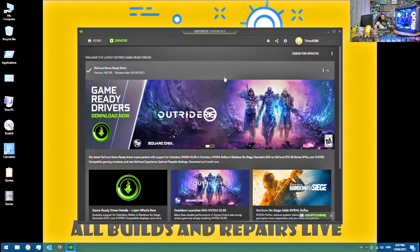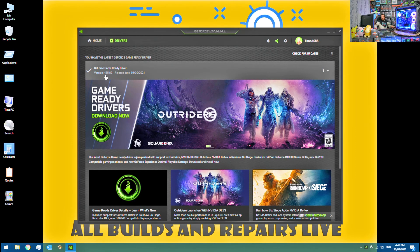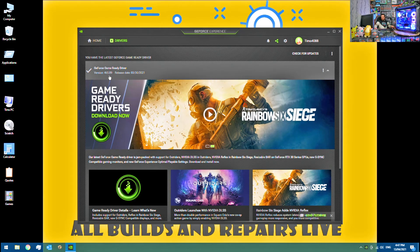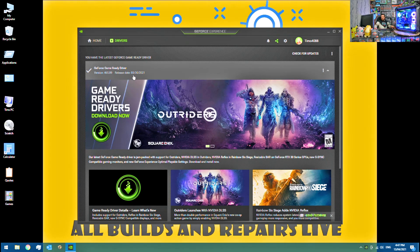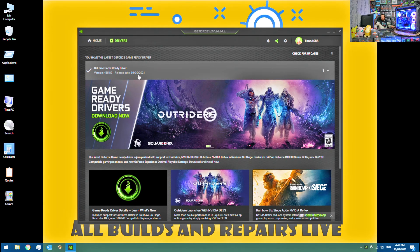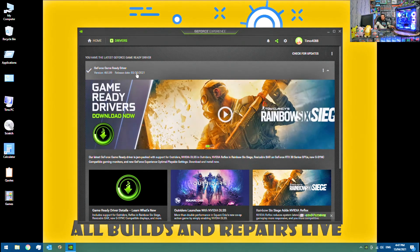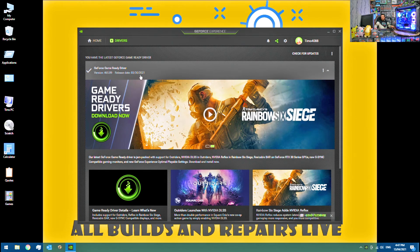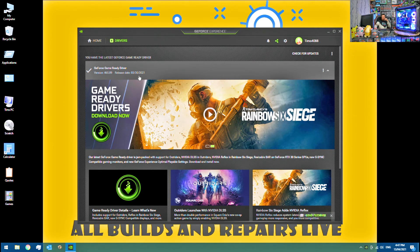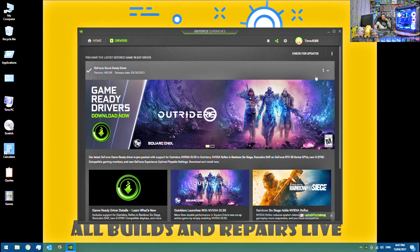And there we go. So we have updated to version 465.89 released on the 30th of the 3rd, 2021. Stupid American format dates.